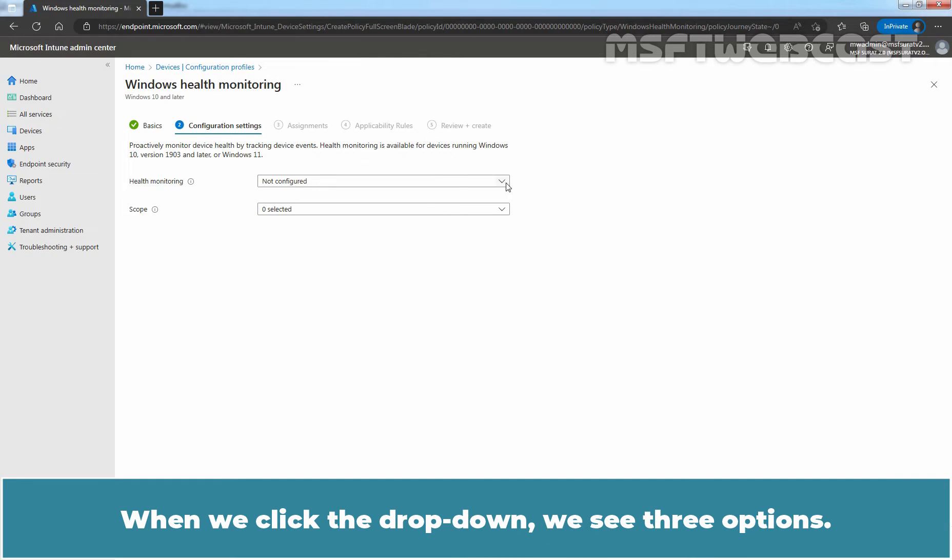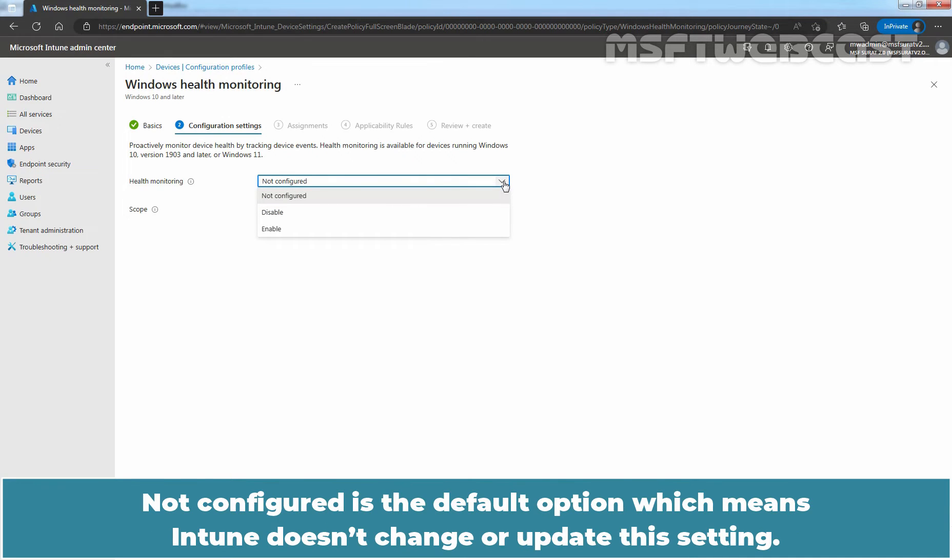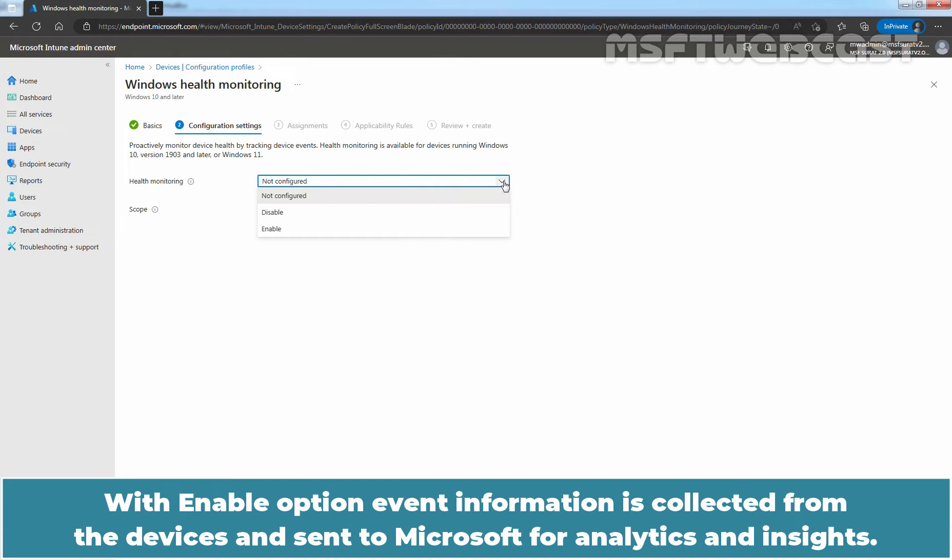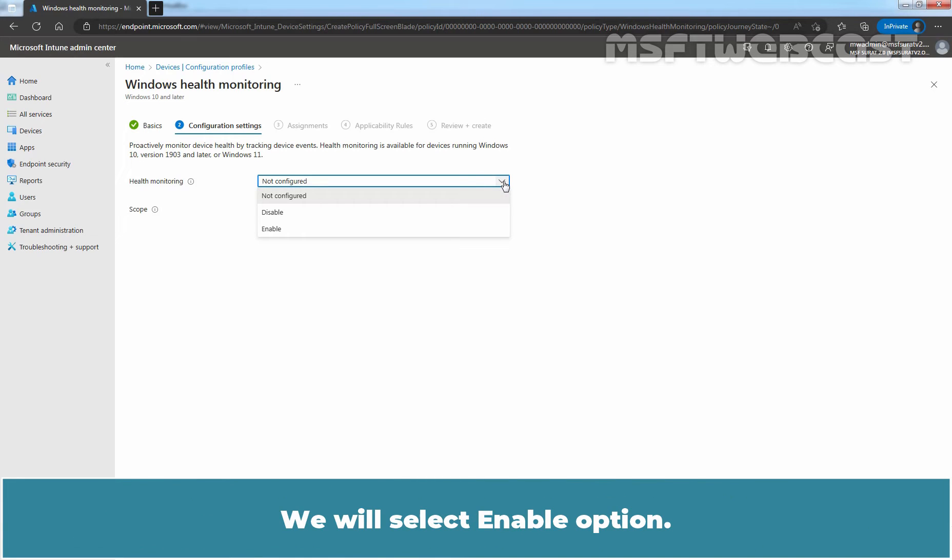When we click on drop down, we see three options. Not Configured is the default option which means Intune doesn't change or update this setting. Disable option will disable the data collection for health monitoring on the device. With Enable option, event information is collected from the devices and sent to Microsoft for analytics and insights. We will select Enable option.